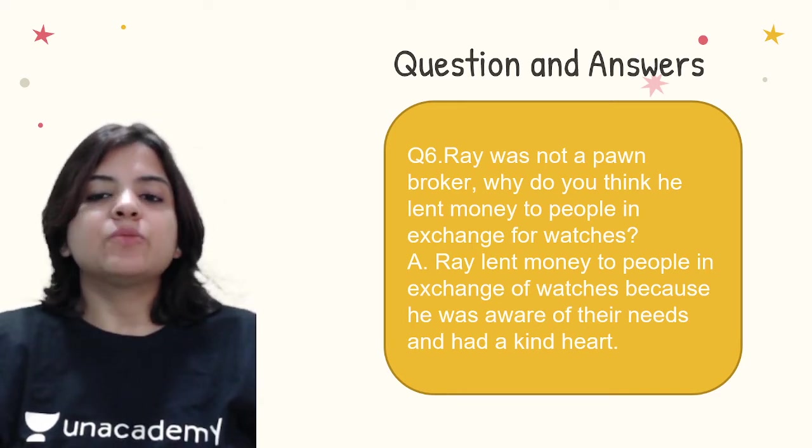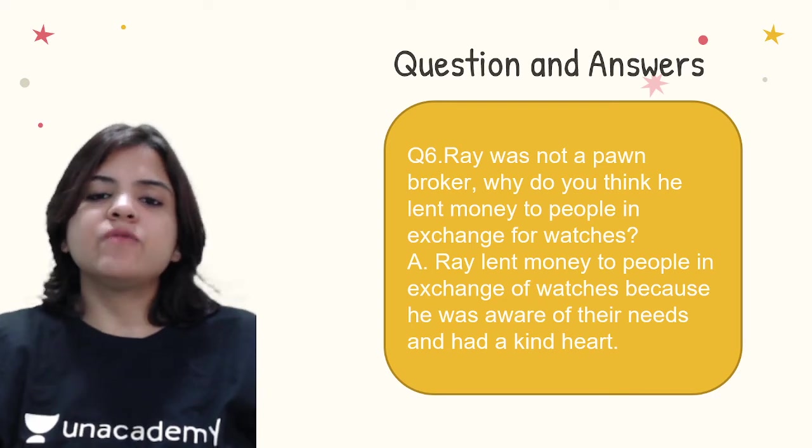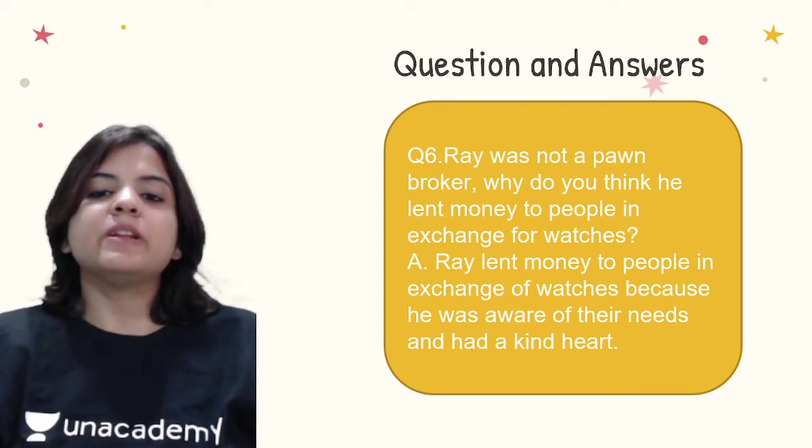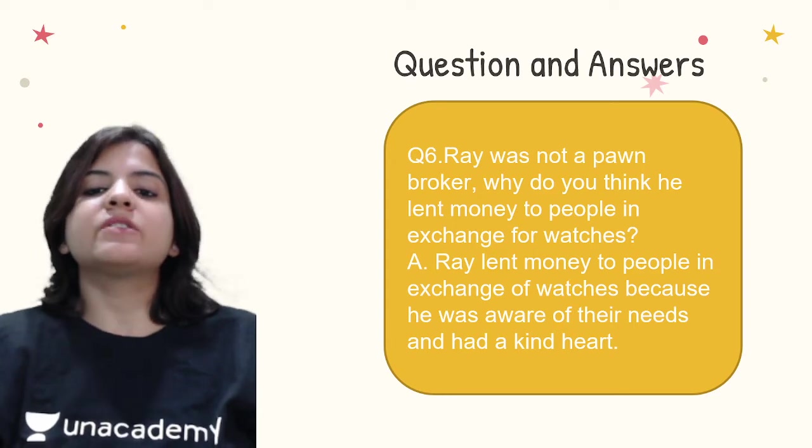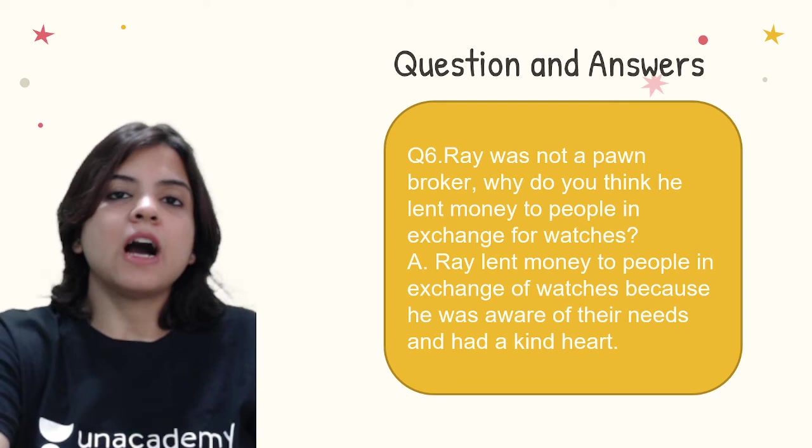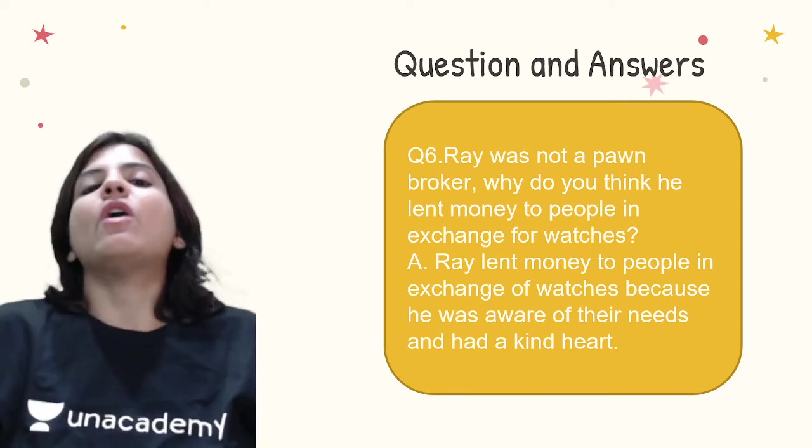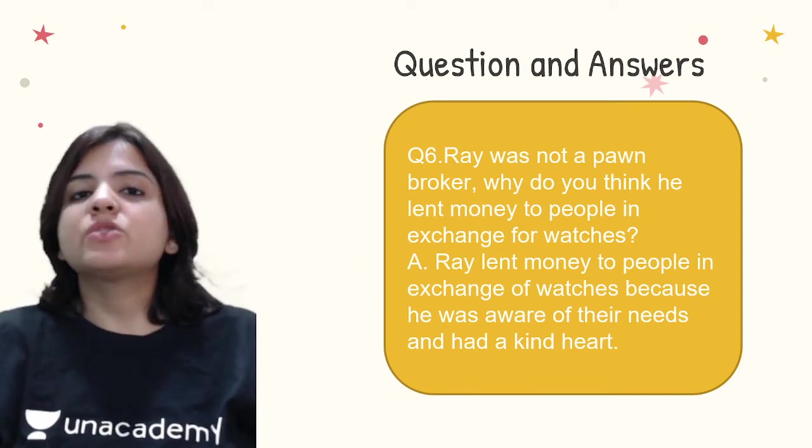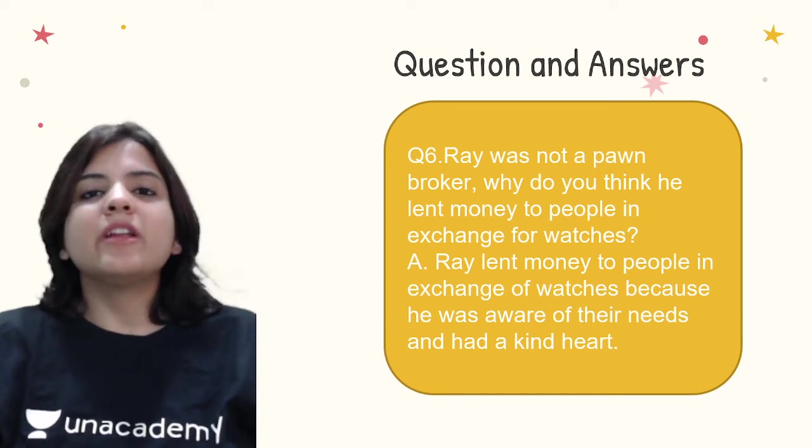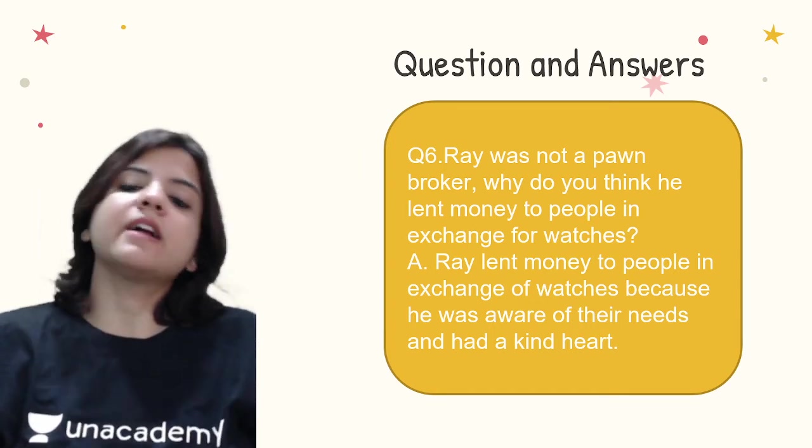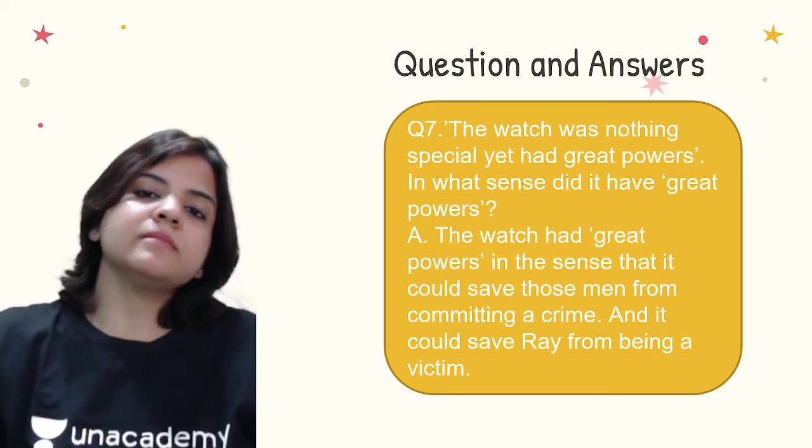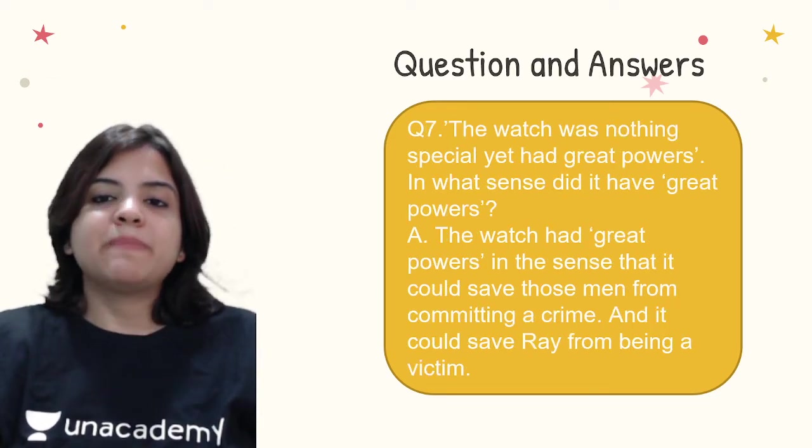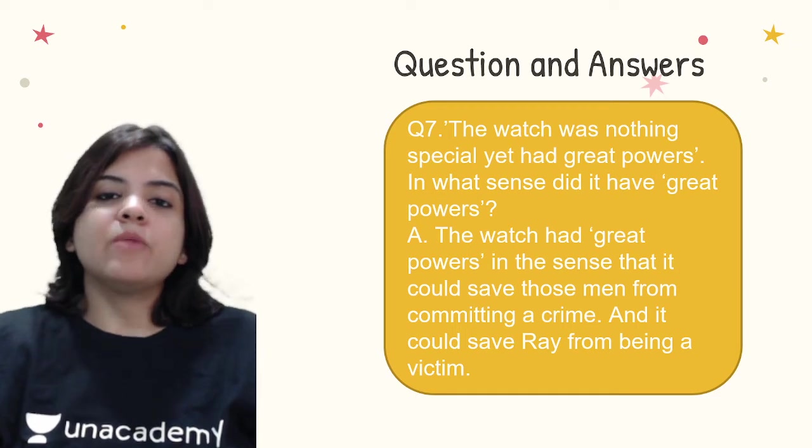Ray was not a pawnbroker. Why do you think he lent money to people in exchange for watches? Ray lent money to people in exchange of watches because he was aware of their needs and had a kind heart. Ray always gave people a little more than the watches were worth. It is because Ray knew that people needed money and Ray had a kind heart.